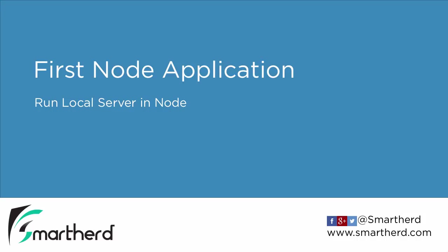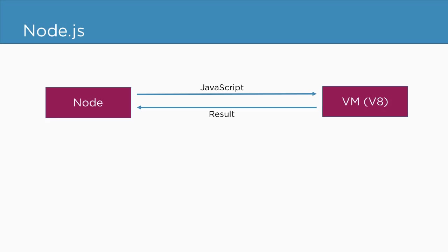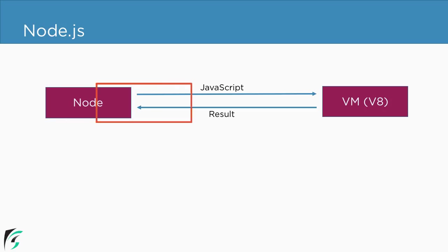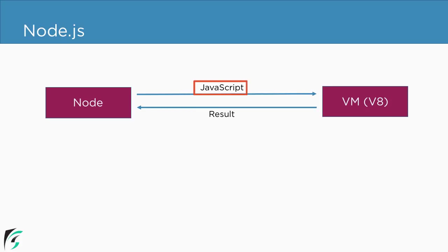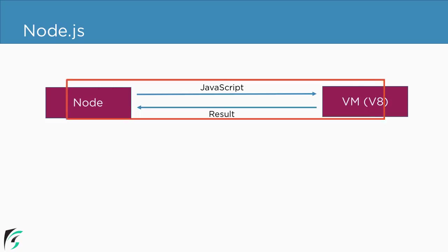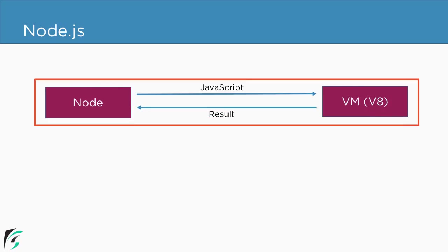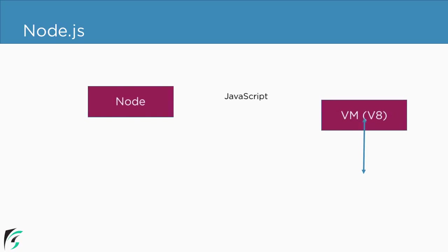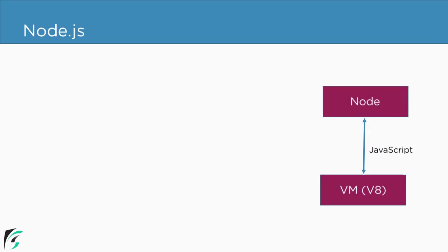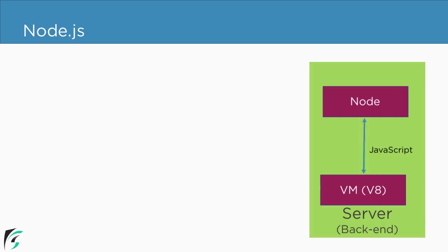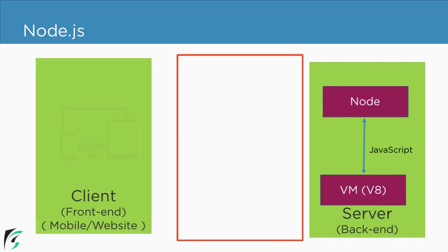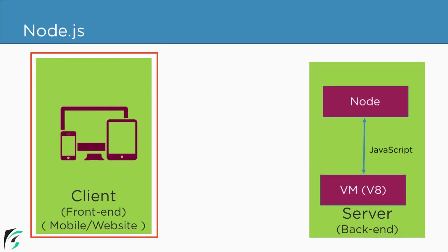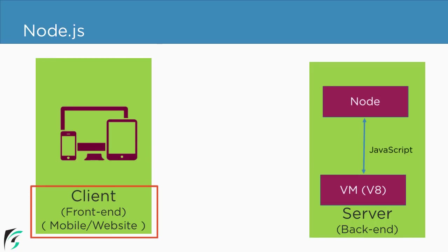Creating first node application and running our first local server in node. From the previous video, we know how node uses virtual machine such as V8 engine to execute JavaScript. This is something that happens in the backend server. Now this backend server needs to be consumed by some front-end client. And this client can be a mobile device such as Android or iOS or even a website.